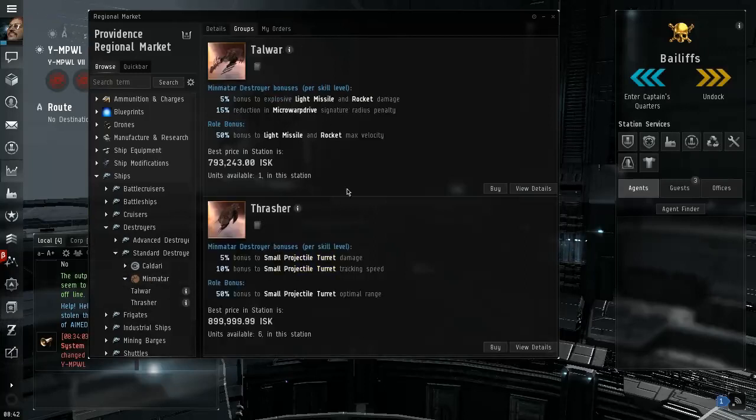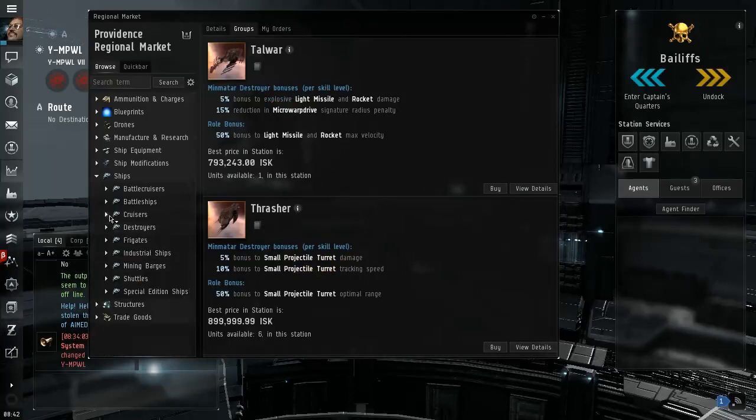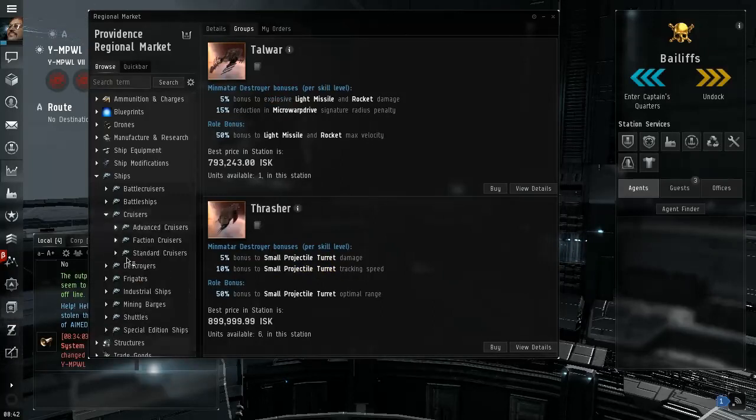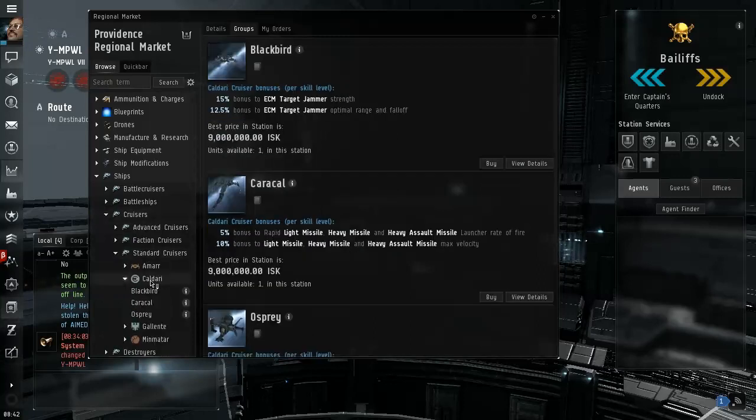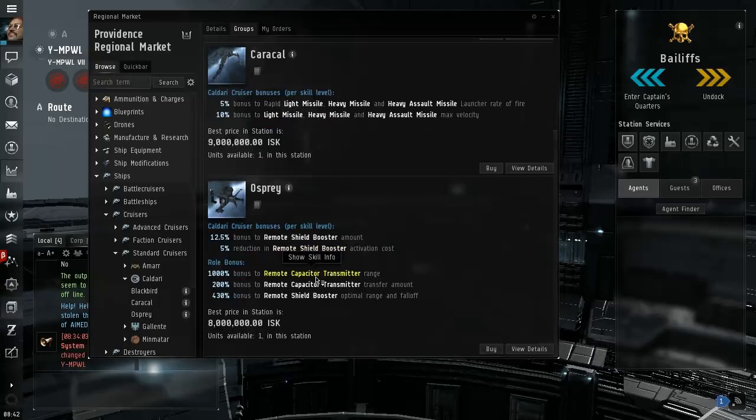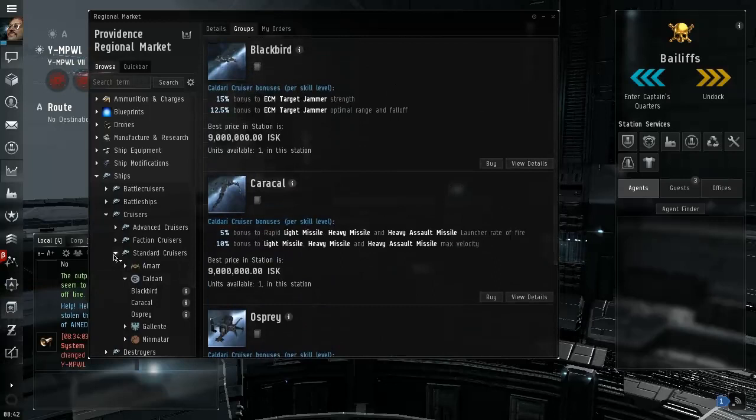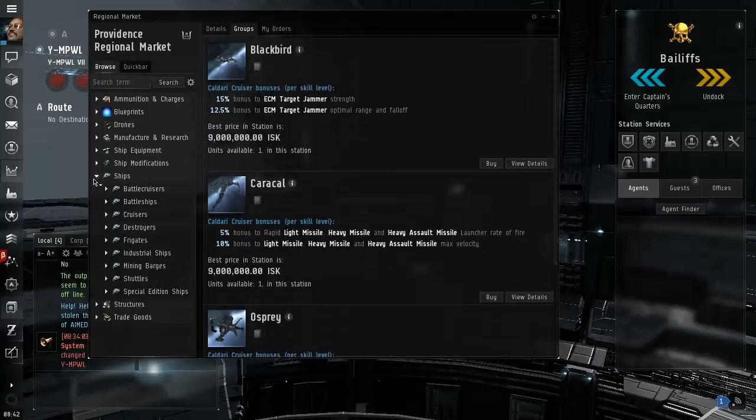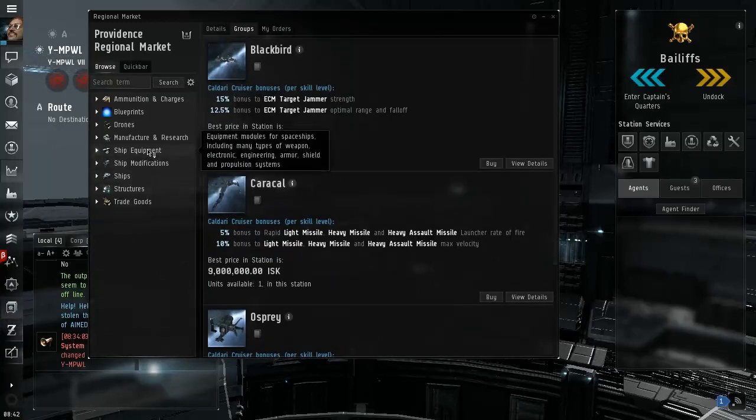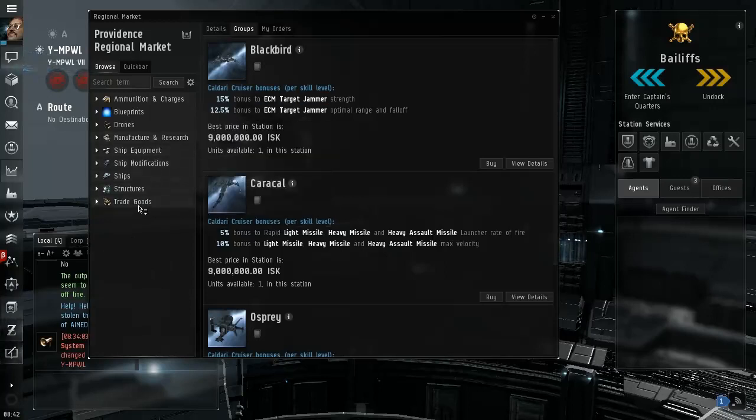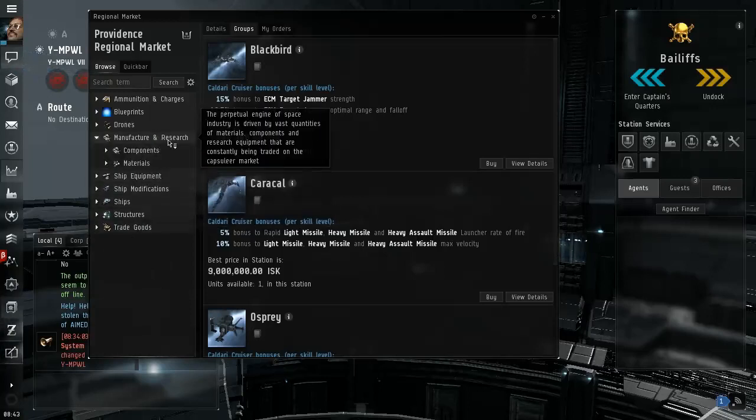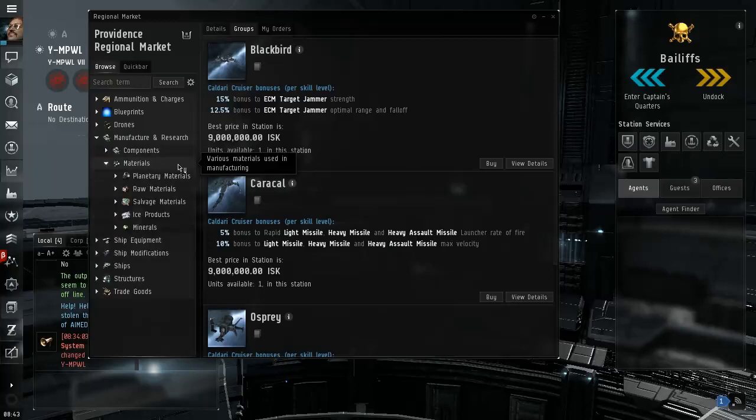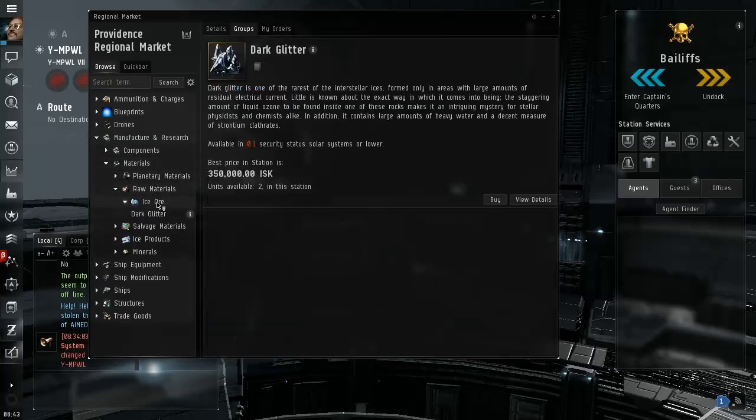Caldari, so you'll notice that they don't sell other things, they only sell the things that they care about. Light missile, rocket damage, small projectile turret damage. Cruisers, standard cruisers. So again the jammer, the missiles, shield boosters. You get the idea, these are the sort of things that they manufacture and they sell out here. Trade goods, manufacture and research materials, raw materials, ice ore.